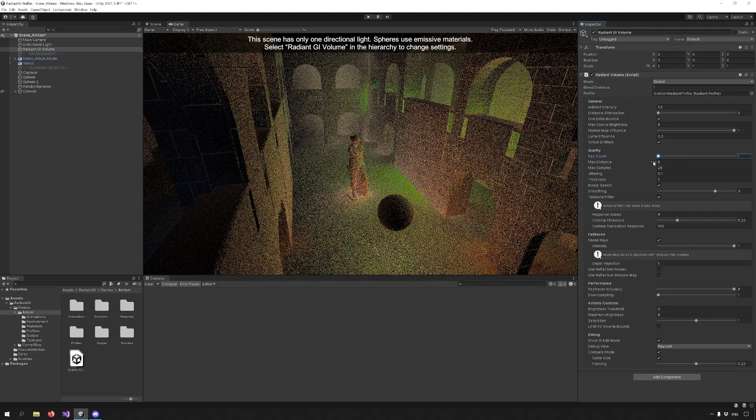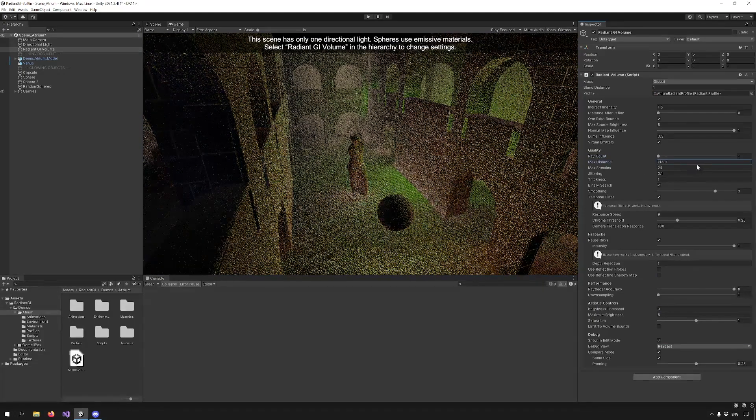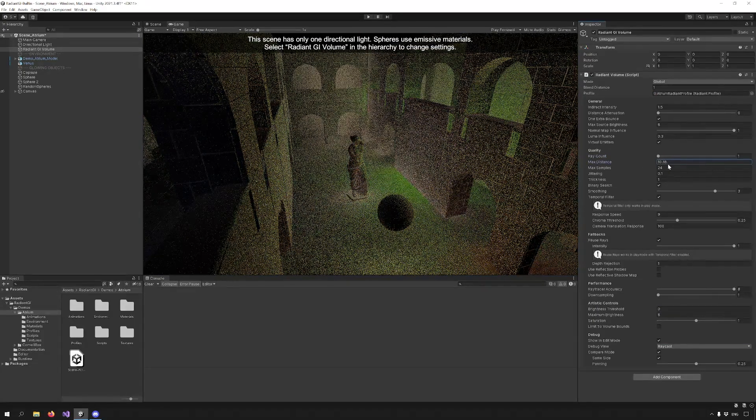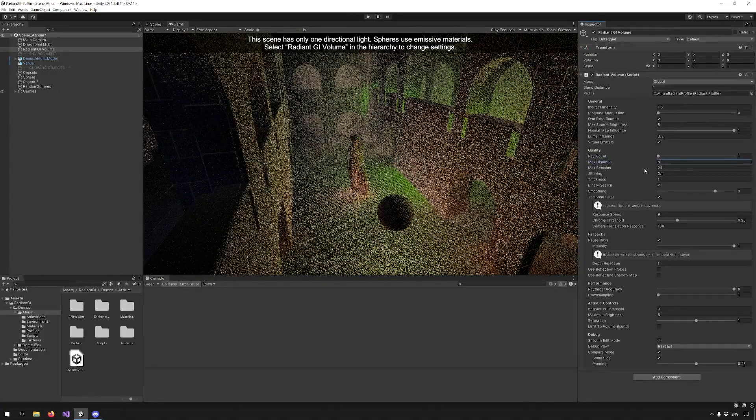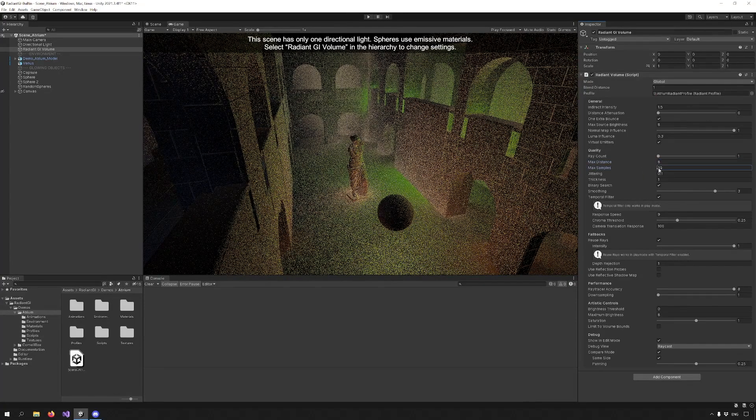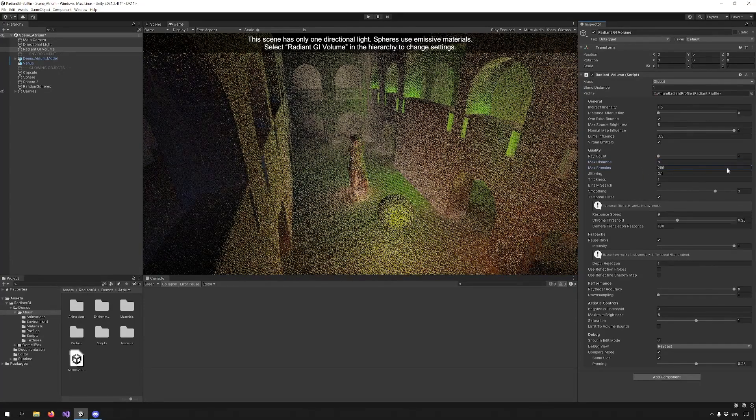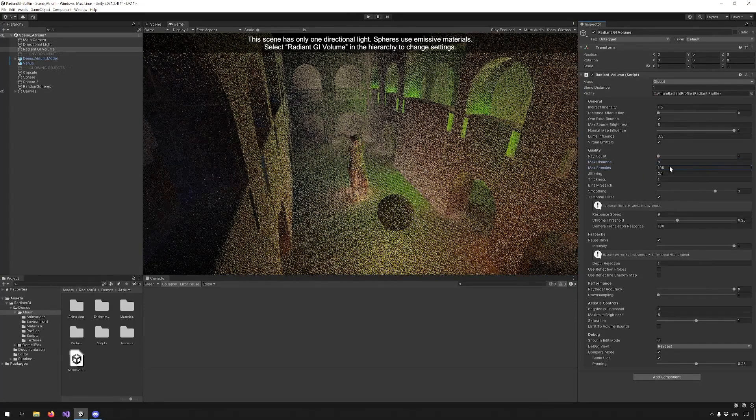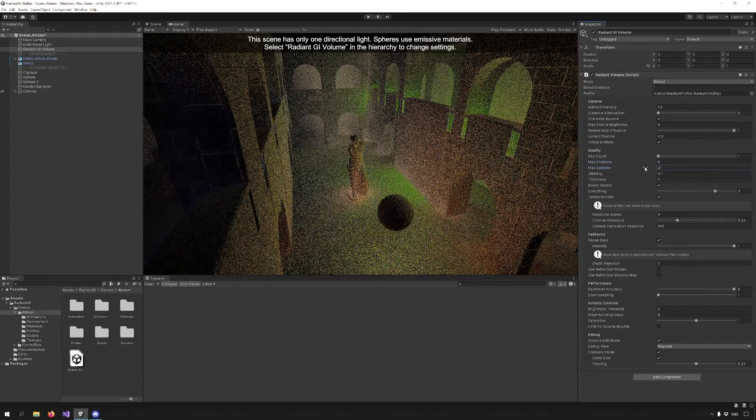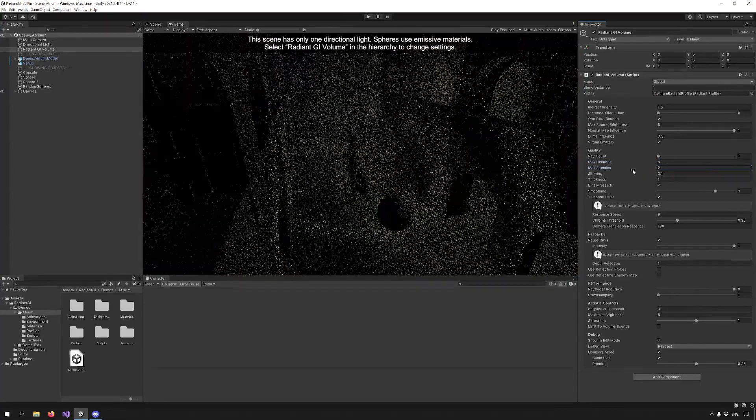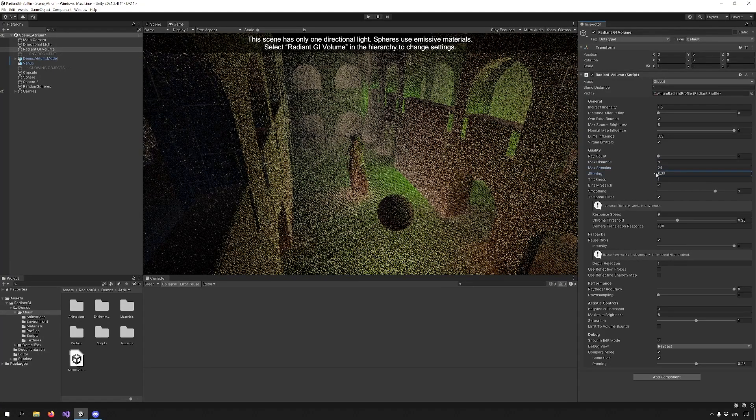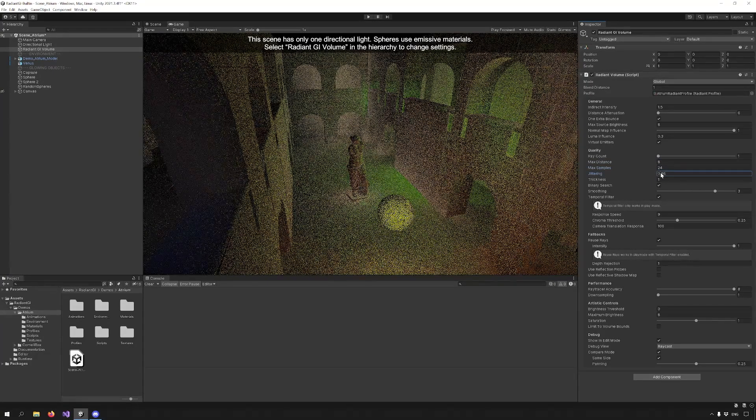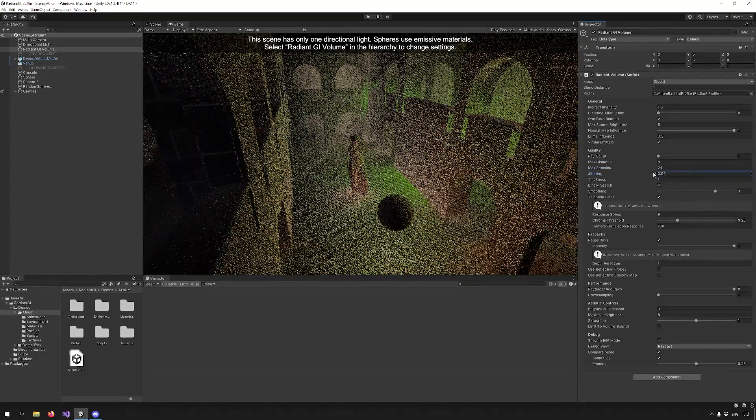Max Distance changes the distance the rays travel. Max Samples changes the amount of samples along the ray. Higher values means more accurate results. Jittering adds some randomization to avoid banding.